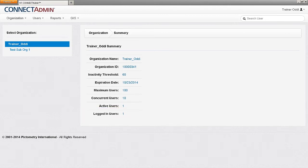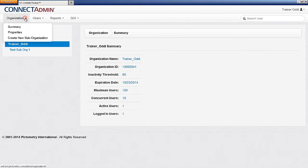At any time, the administrator can view an organization summary or property page by clicking on Organization from the Administrative menu and then selecting the appropriate option.